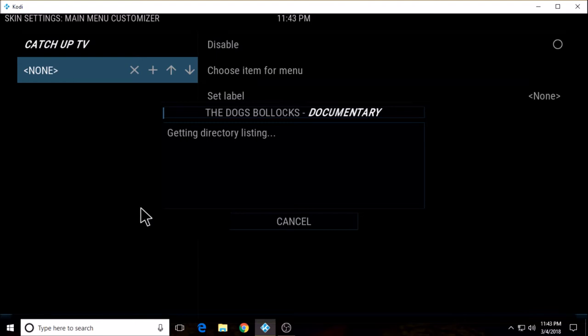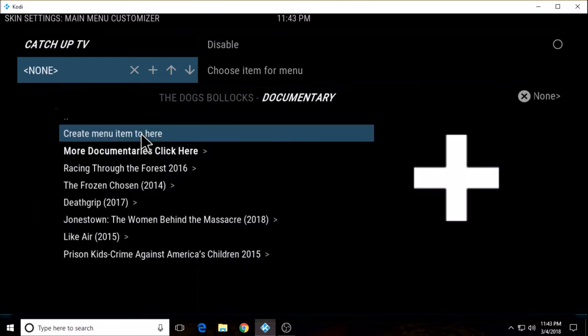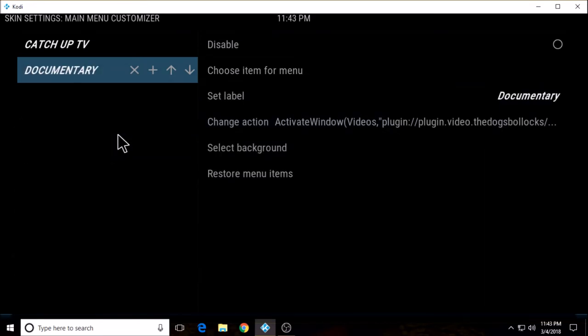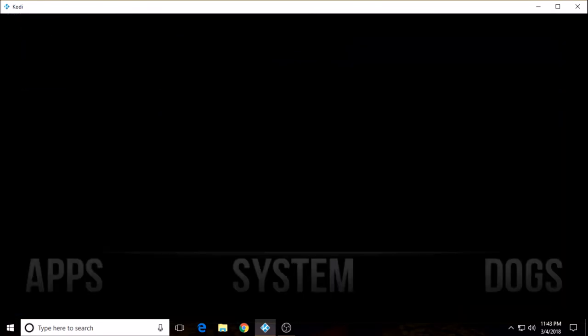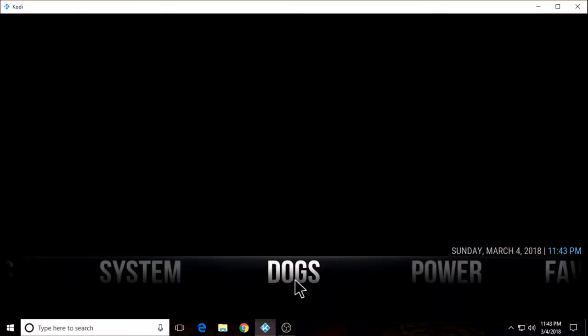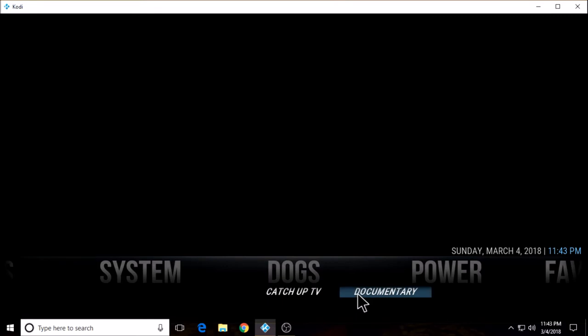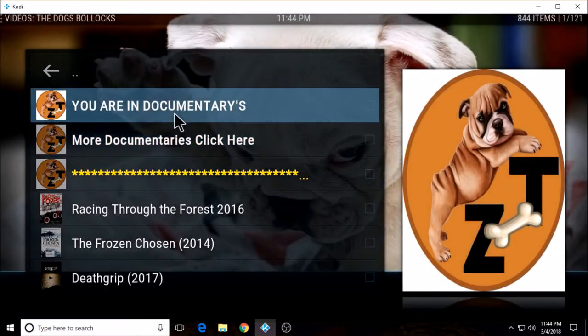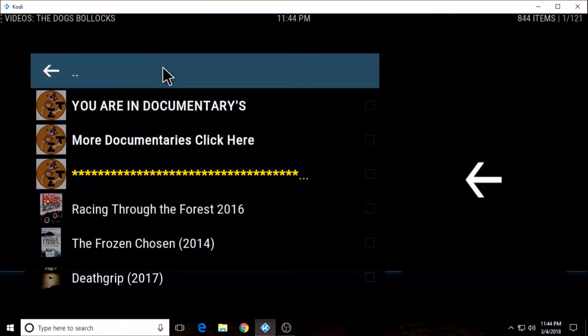You can make as many as it will allow — a few, three, four, five. I'm just going to go with a couple just to show you how this works, then create menu item to here. Okay, so now we should have two sub menus — let's go back and see. Okay, catch up TV and documentary. I'm going to click into documentary, and it should open now. You are in documentaries. So we were successful — there are two sub menus and one label.